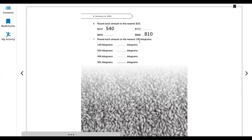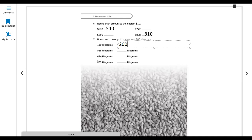Round each number to the nearest 100. 150 rounds to 200. 500 stays 500. 555 rounds to 600. 400 stays 400. Another number rounds to 500.